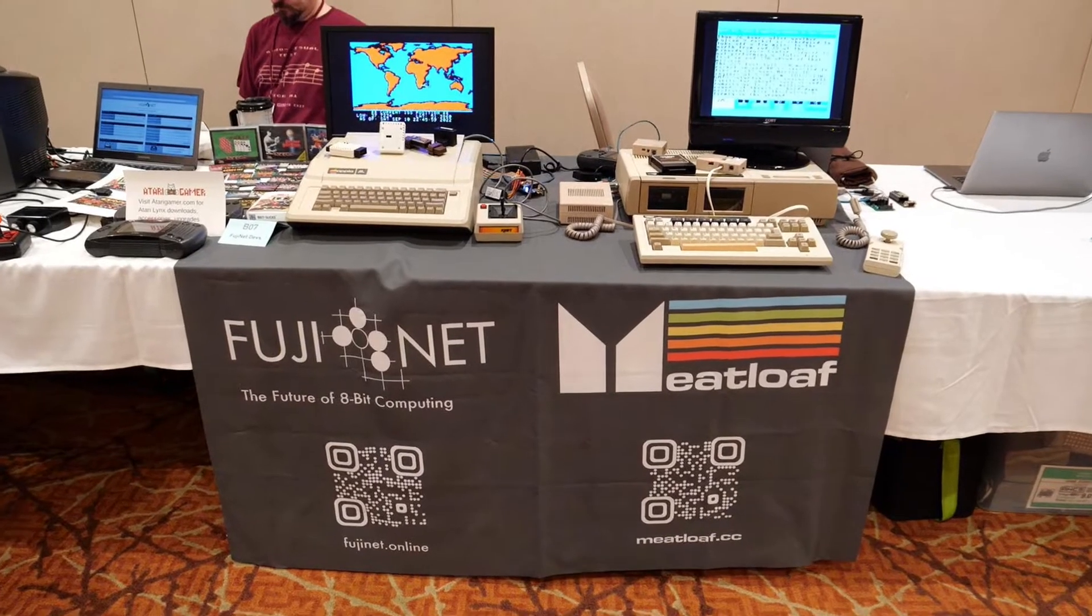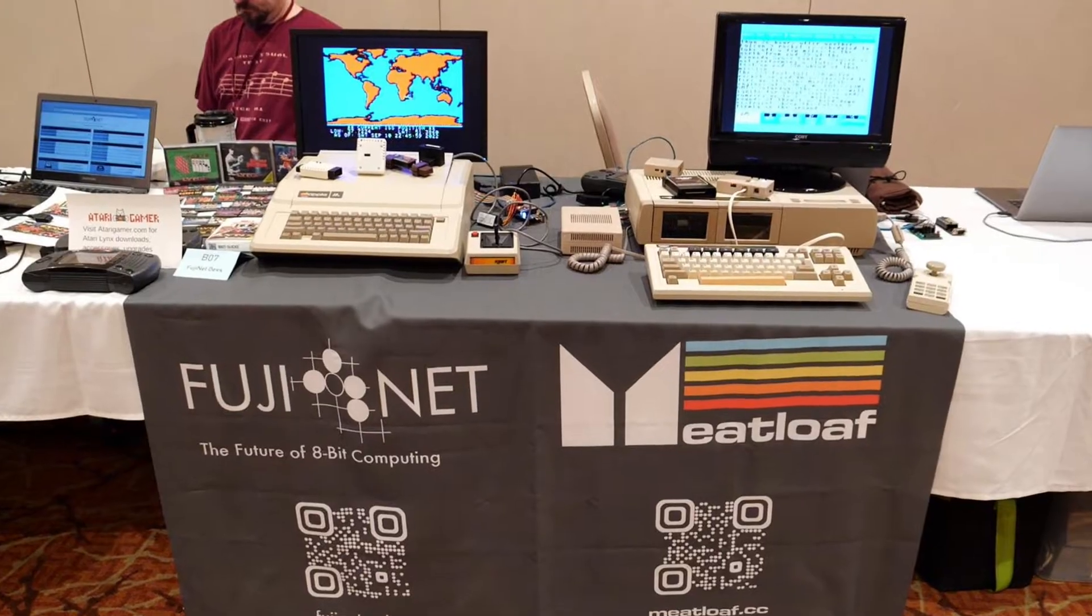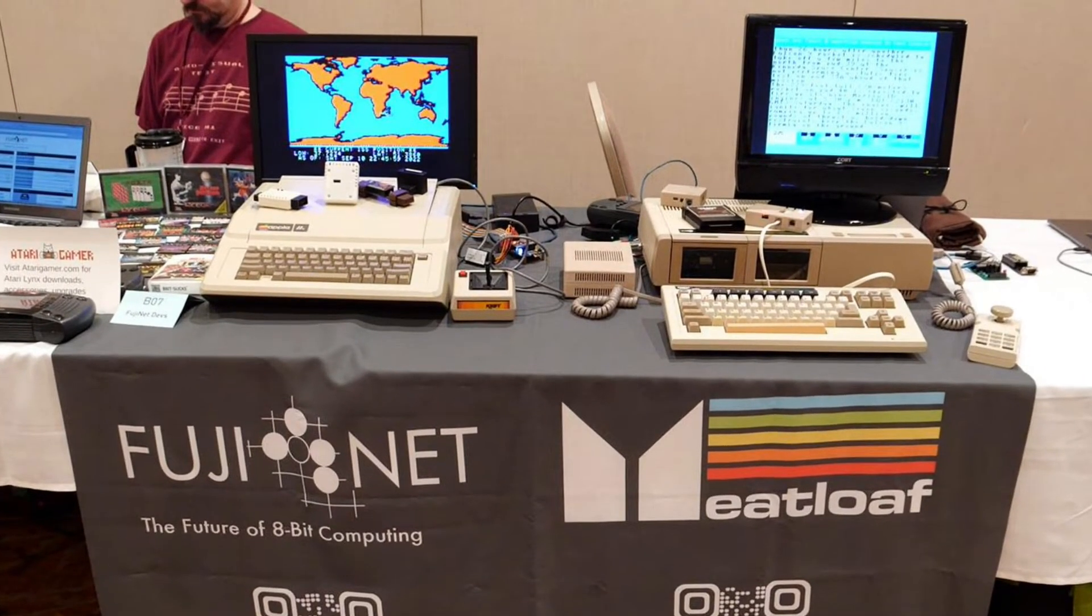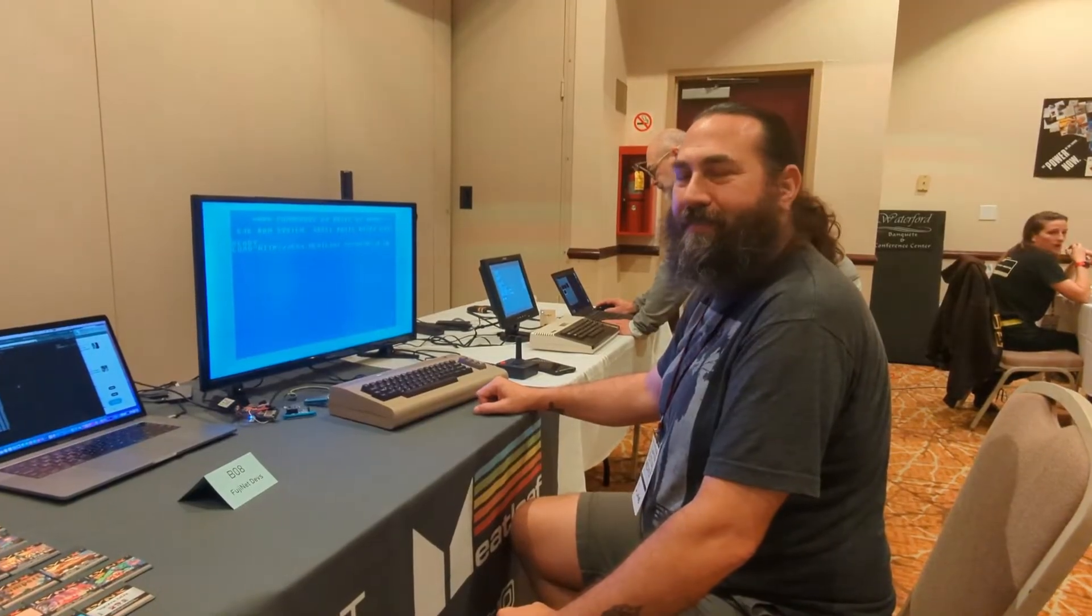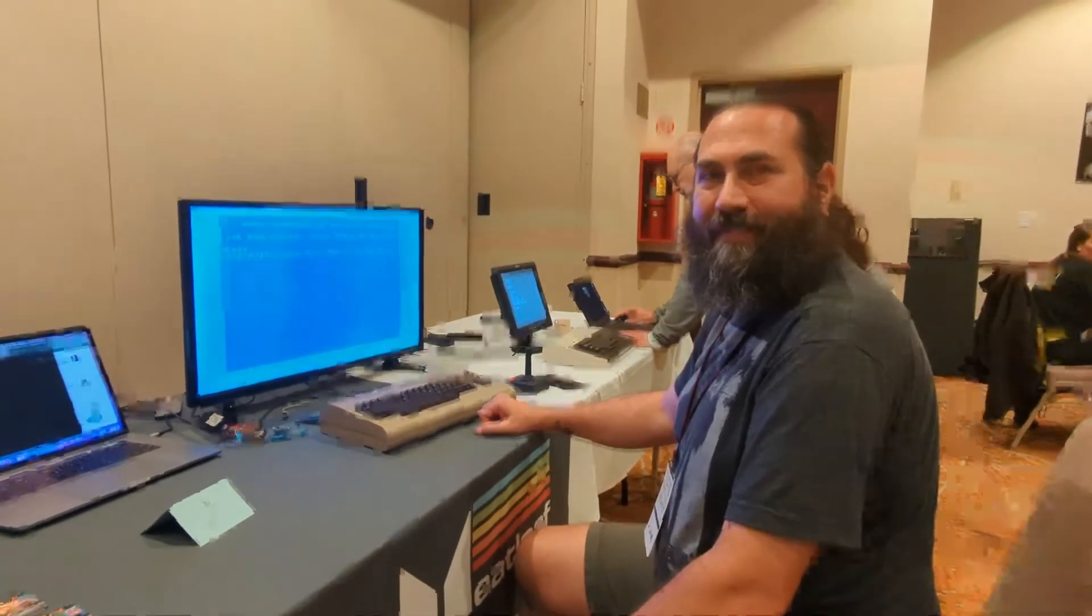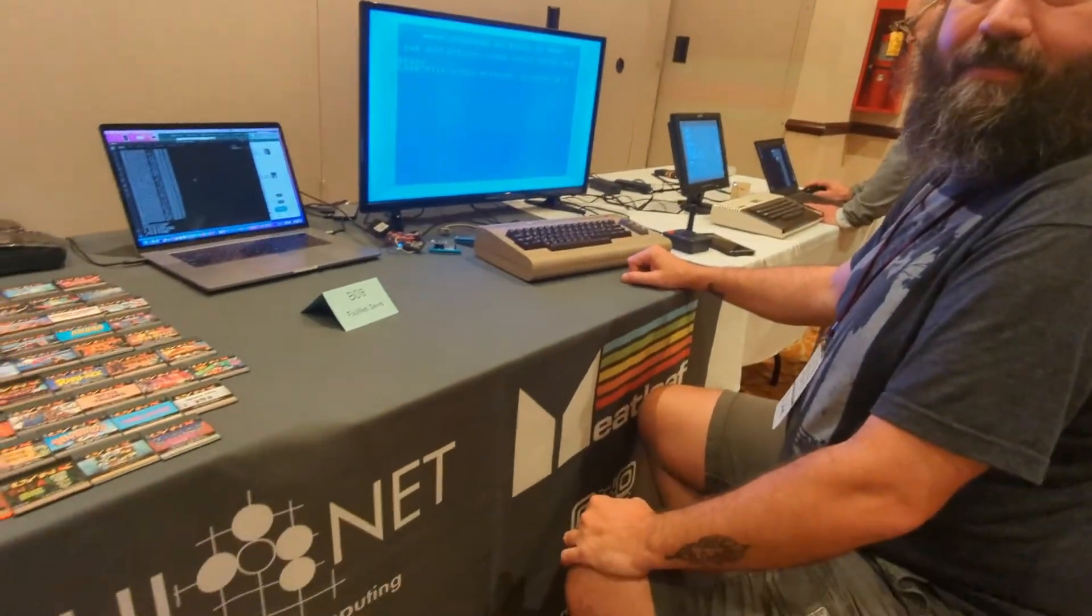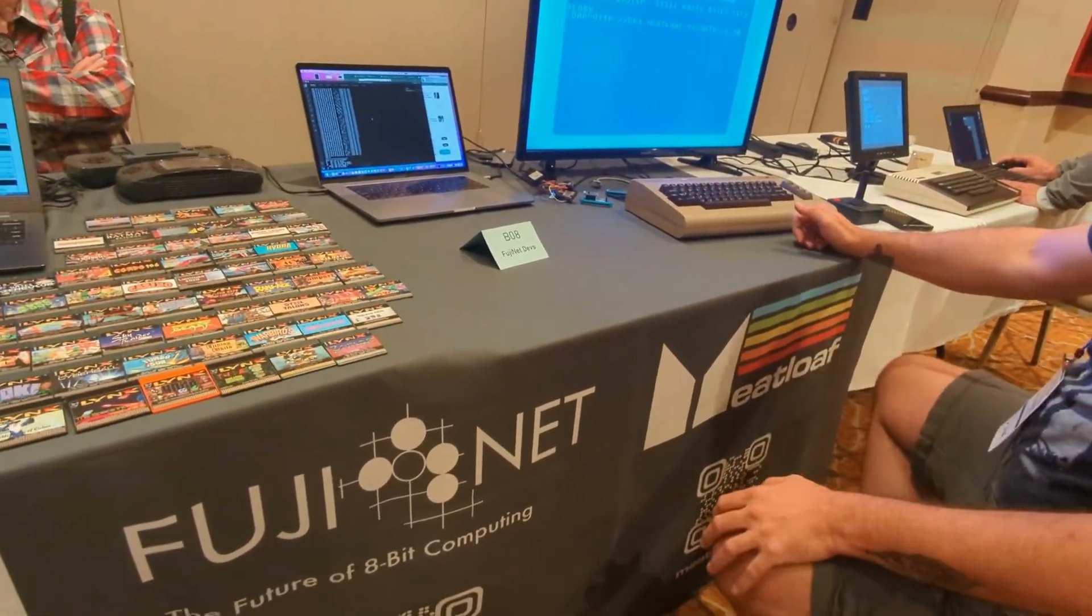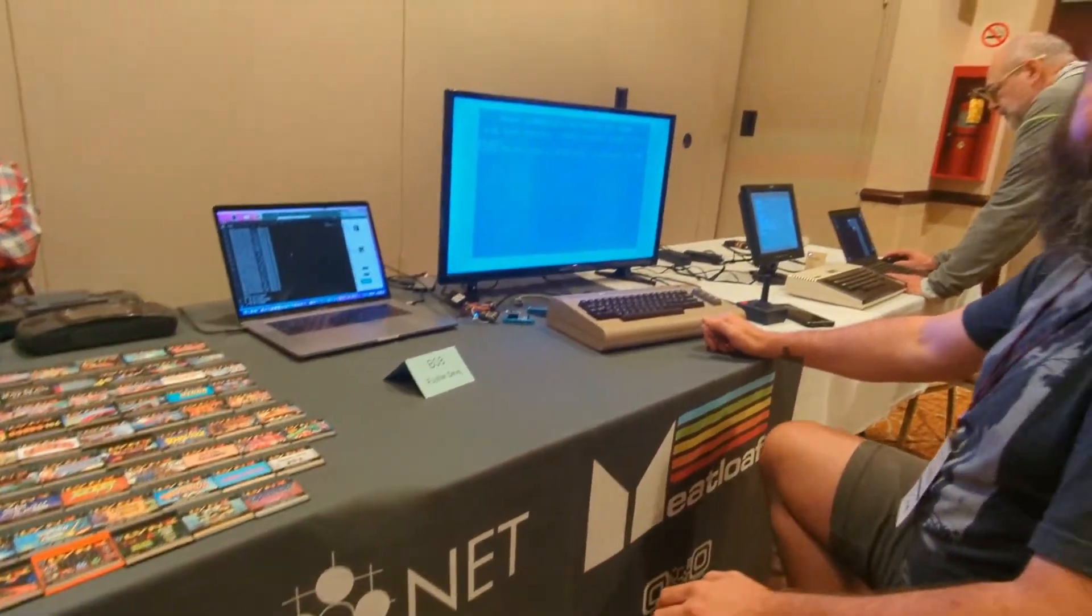I sat down with Jamie to discuss one of the cool projects that he's currently working on. Let's have a listen. Hi everybody, it's Retro Tech Chris, and I'm here with my new friend Jamie. Jamie is from the Meat Loaf Project, you can see the banner down there, and this is also integrated with Fujinet.